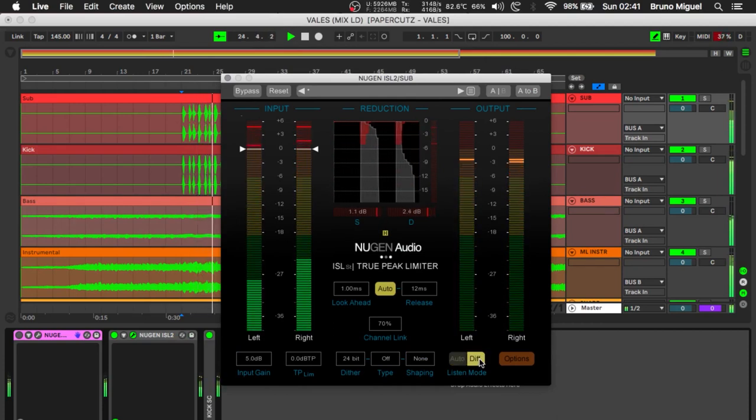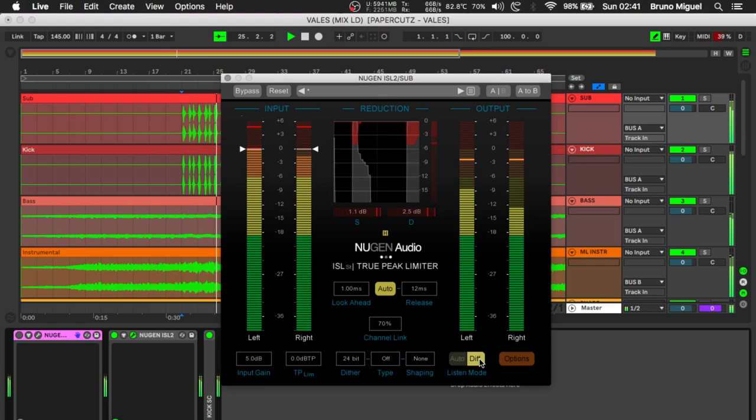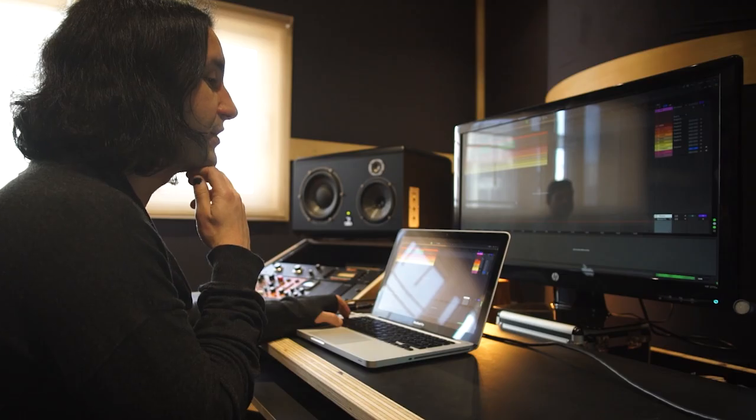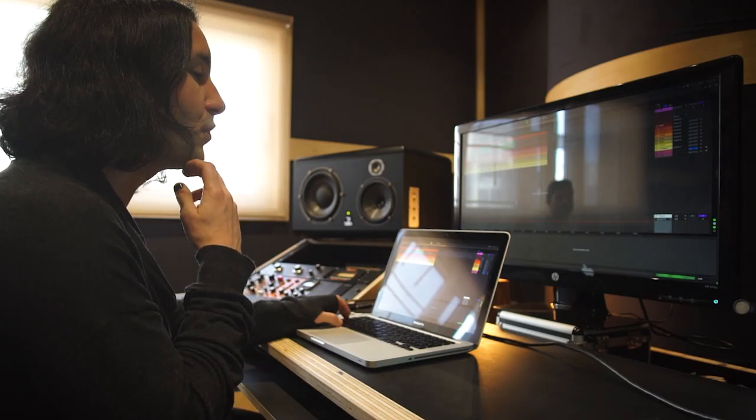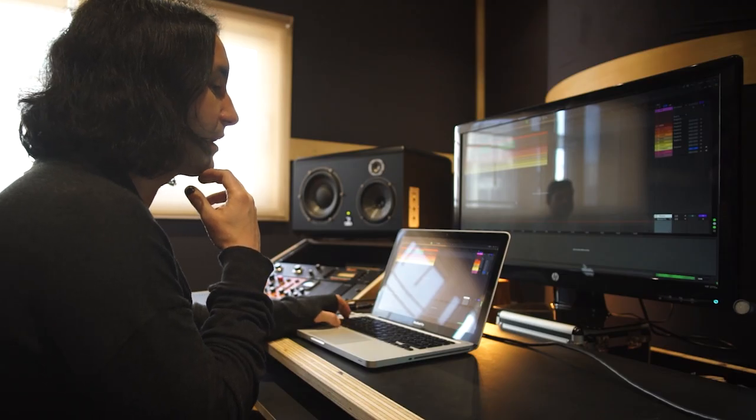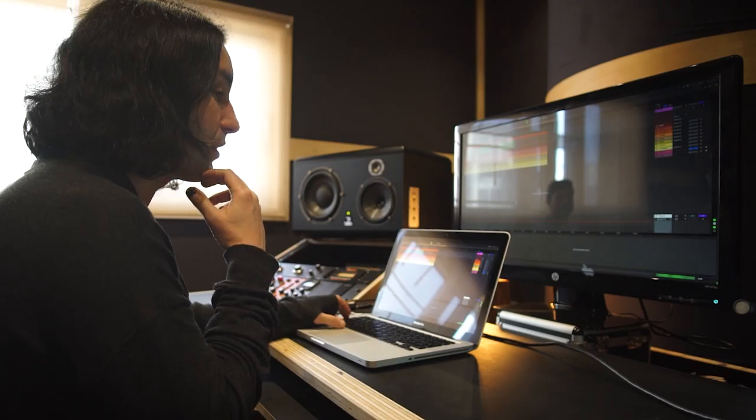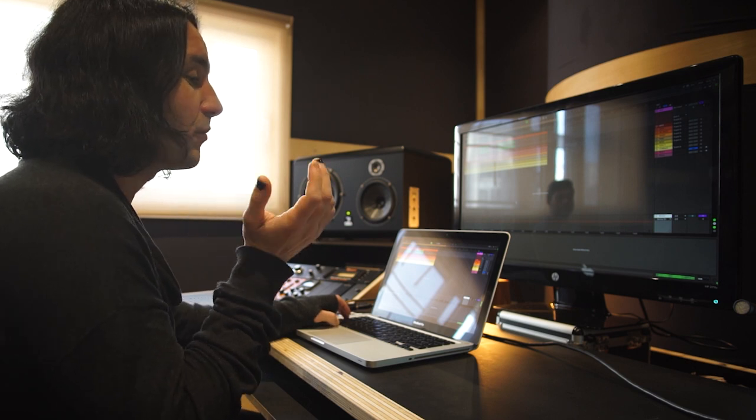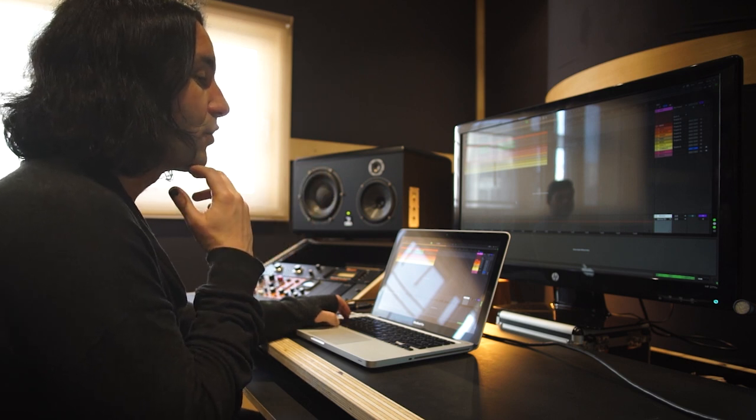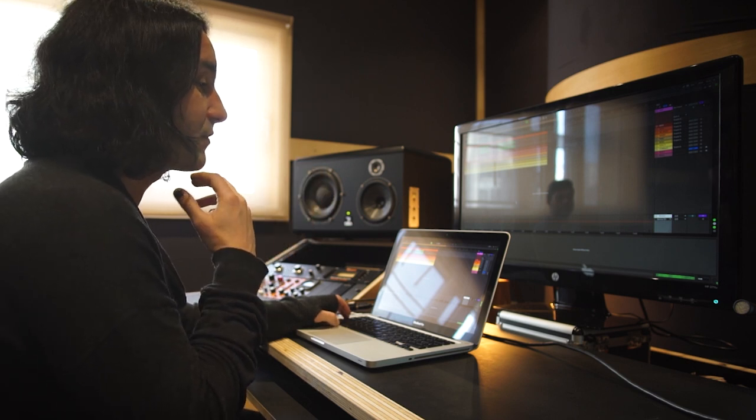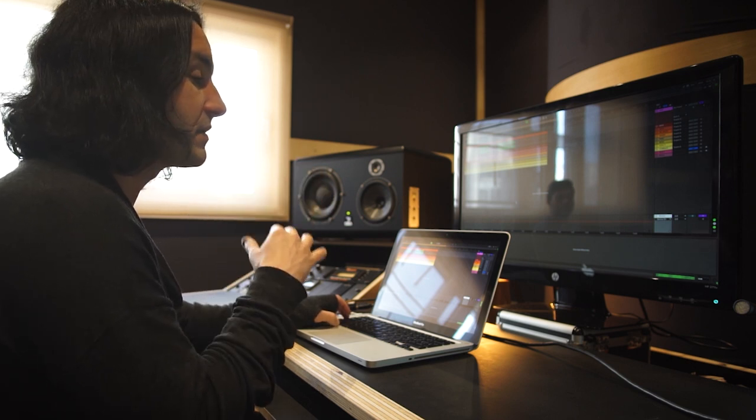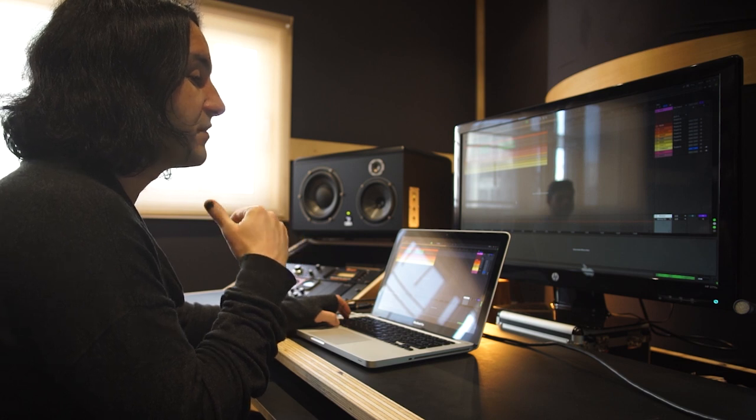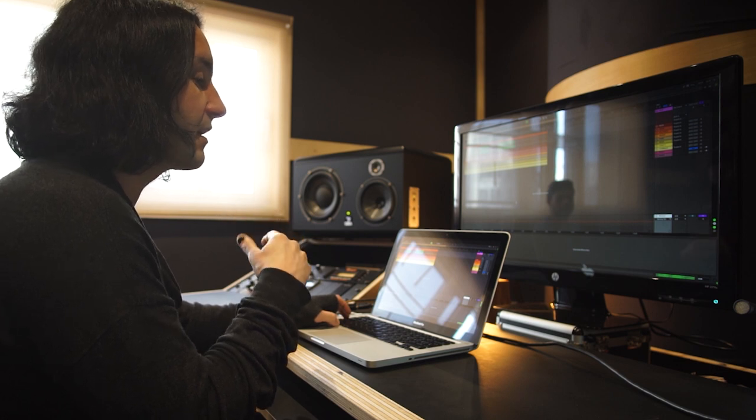The last plugin is an Ableton stock compressor just to add side-chaining to the sub, which is being triggered by the kick drum. It's something that will be used throughout the blocks with multiple signals. It's a great way to make the kick and the backbeat snare cut through the mix.